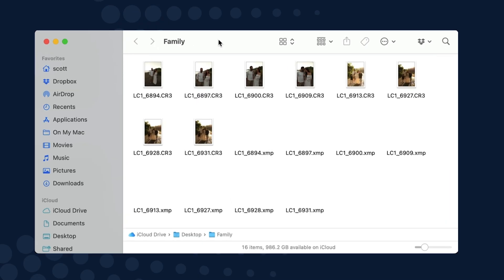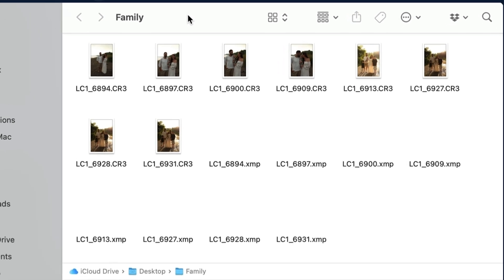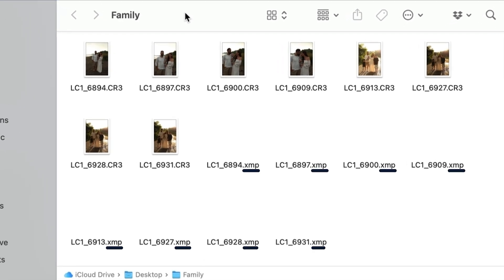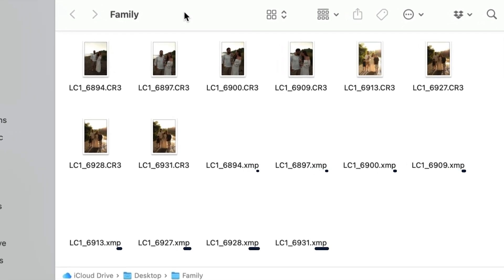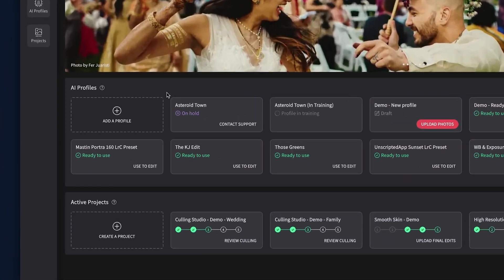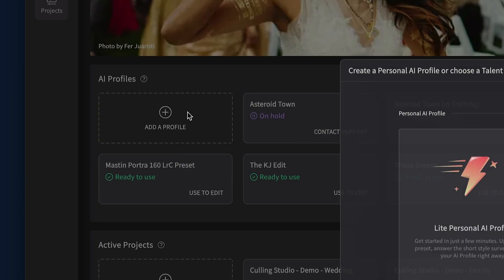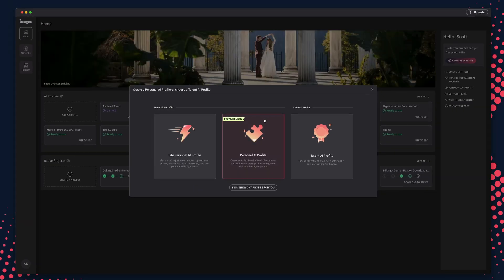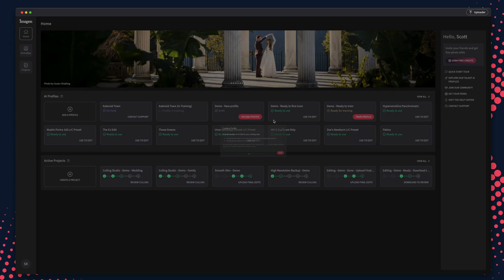The first steps for creating a profile is to upload at least 3,000 previously edited photos from a folder of photos. Make sure the photos you choose to upload are the original edited photos with XMP files. To do this, open the Imagine app and click the Add a Profile button, and then select Personal AI Profile.